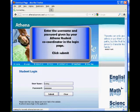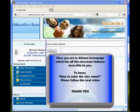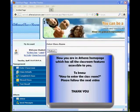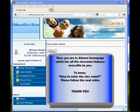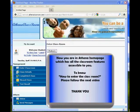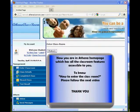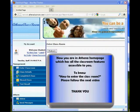Now you are in Athena homepage which has all the classroom features accessible to you. To know how to enter the classroom, please follow the next video. Thank you.